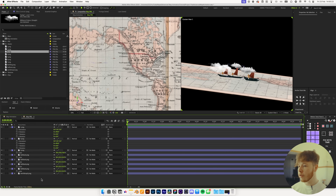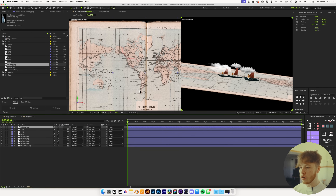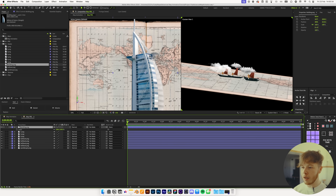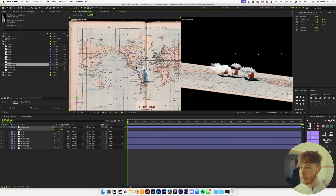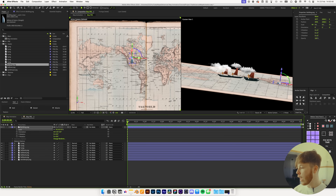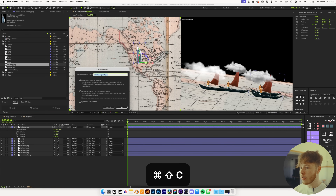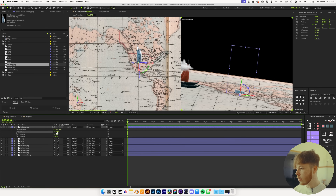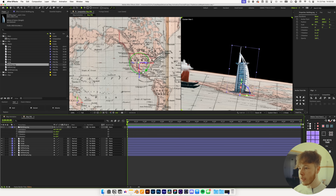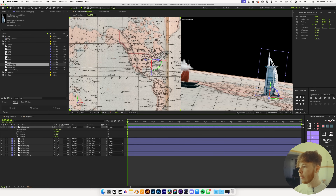I've also got a building — in this case it's a building from Dubai, which isn't going to be geographically accurate, but it works pretty well. I'm going to scale it down, enable 3D, and move the anchor point to the bottom so it's easier to place it on the map with ground contact. Rotate it 90 degrees and put it somewhere in America, even though it doesn't really belong there. Now we've got a little map here that looks pretty cool with a couple of different elements — it kind of looks like the boats are sailing towards it.